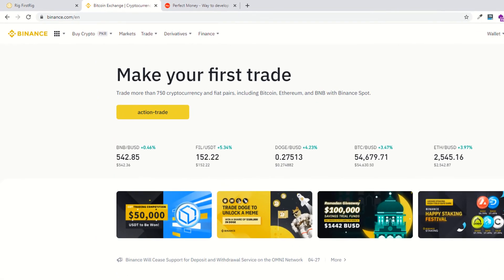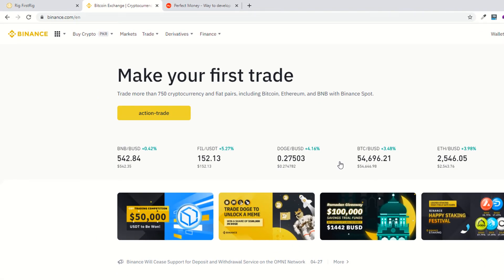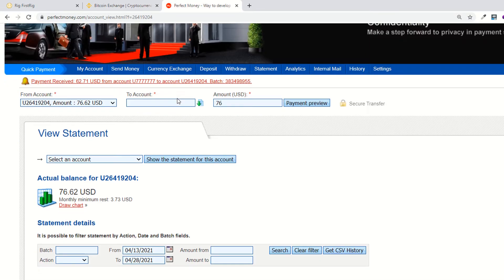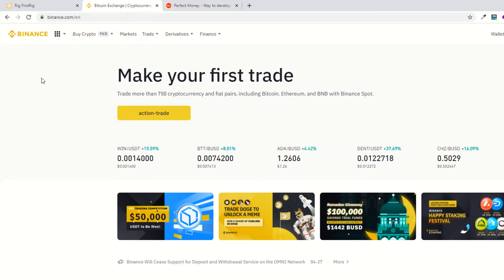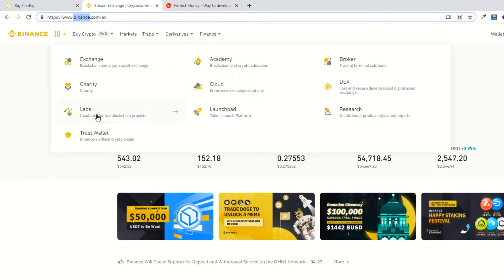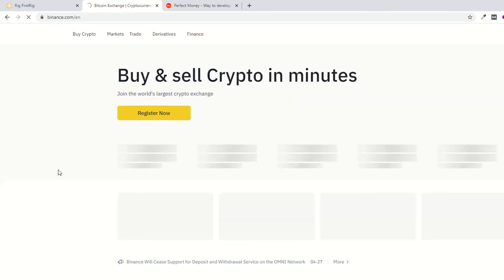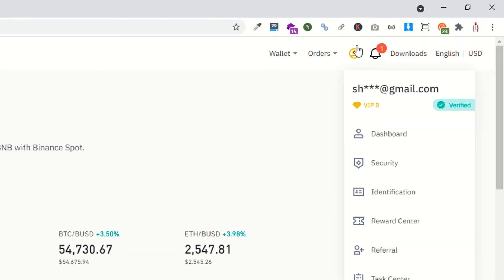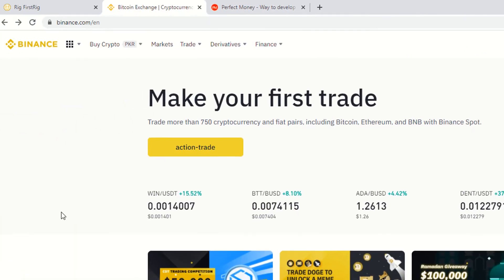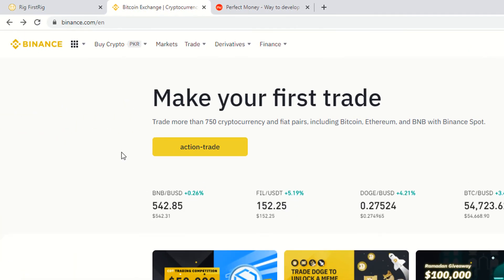Hi guys, I am Shahzad and welcome to cryptocurrencies. Today we are going to show you how you can buy USDT, which is the ether cryptocurrency, from your Perfect Money account. I have already logged in with my Perfect Money account and I have a total of 76 dollars available. I have also logged in with my Binance account, and before buying or selling any cryptocurrency using Binance, you have to verify your account. I have already verified my account.